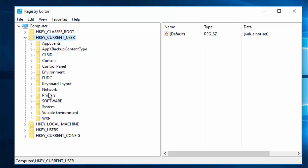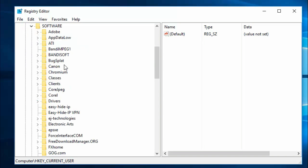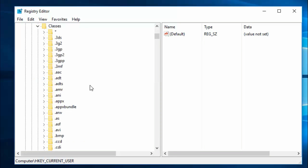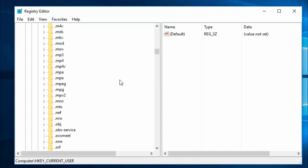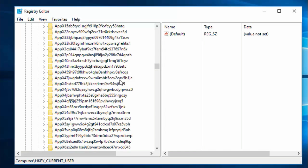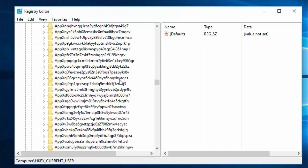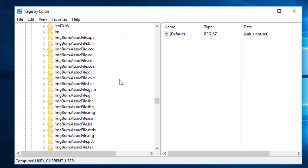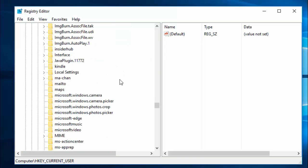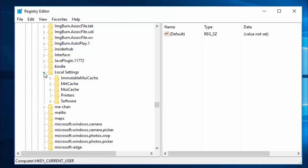In HKEY_CURRENT_USER, just follow my instruction. Select Software, and in Software choose Classes. In Classes, go to Local Settings, and in Local Settings choose Software.